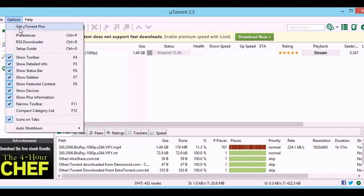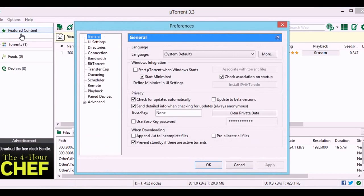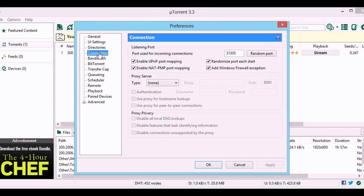First, go to options and then preference. In the connection tab, uncheck the randomize port button.